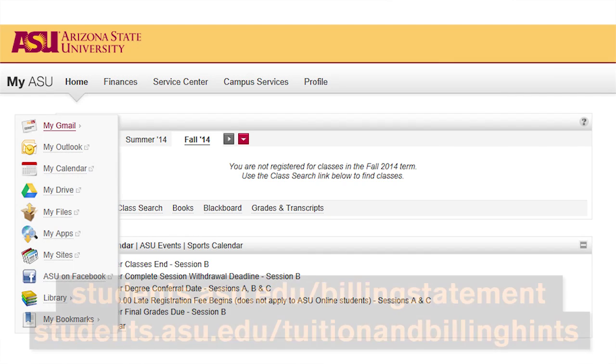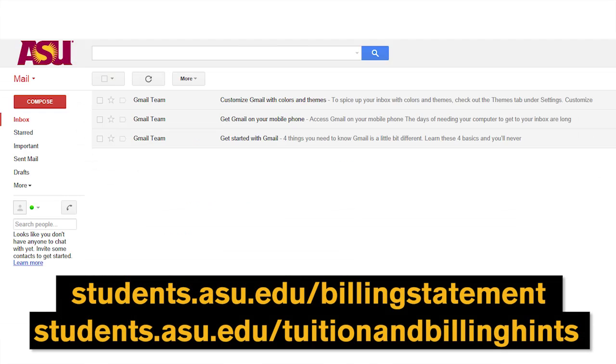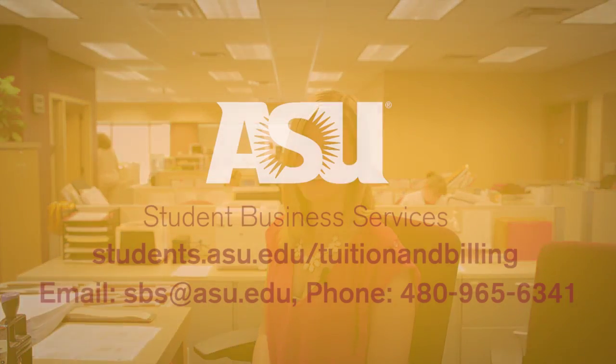Be sure to monitor your MyASU and check your ASU email account regularly for billing notices. For more information about your bill, here are some useful links. You can either stop by in person or give us a call.